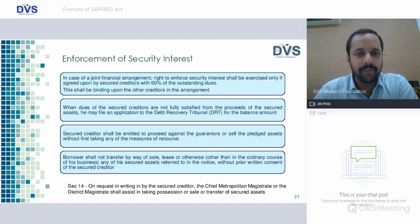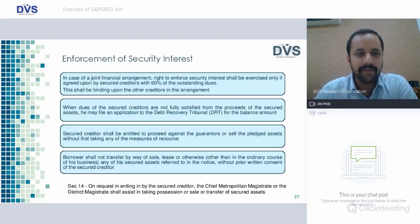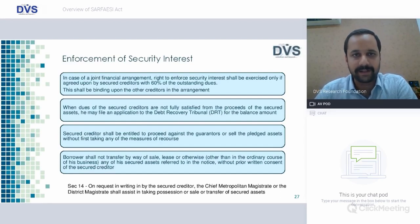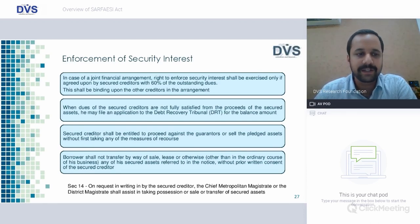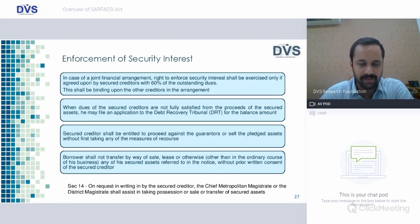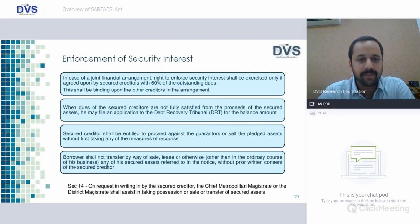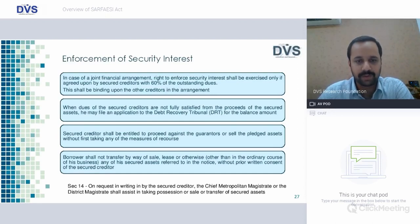In case of joint financial arrangement, the right to enforce security interest shall be exercised only if agreed upon by secured creditors with 60% of outstanding dues — in a consortium funding where multiple banks and financial institutions are involved, enforcement can happen only if 60% of secured creditors agree. When dues of secured creditor are not fully satisfied from the proceeds of the secured asset, he may file an application to DRT for the balance amount. Secured creditor shall be entitled to proceed against the guarantor or sell the pledged asset without first taking any other measure of recourse. Borrowers shall not transfer by way of sale, lease, or otherwise any of the secured assets referred to in the notice without prior written consent of the secured creditor.